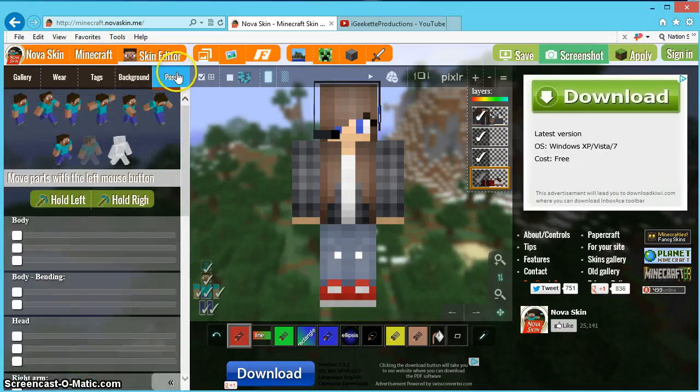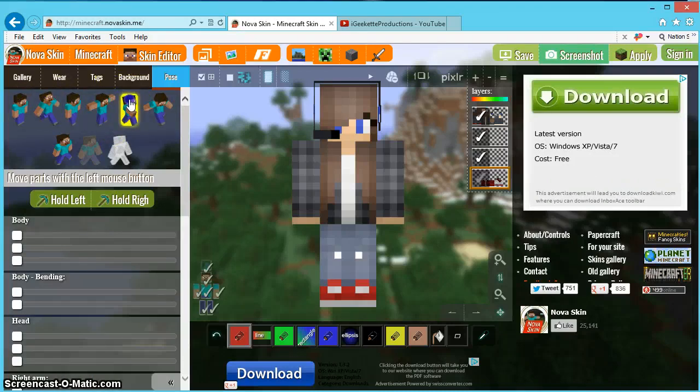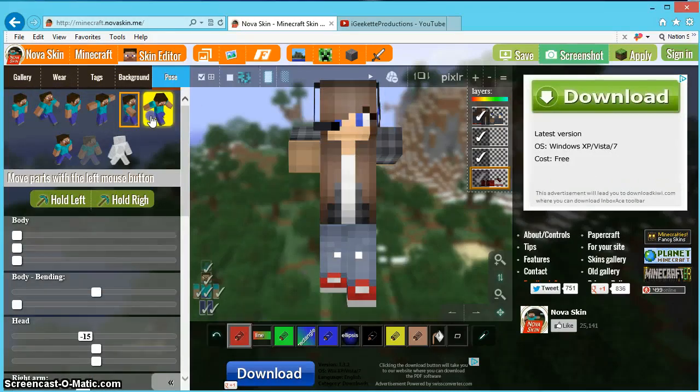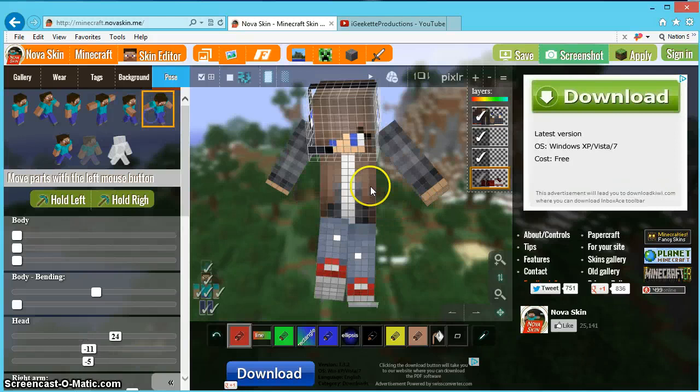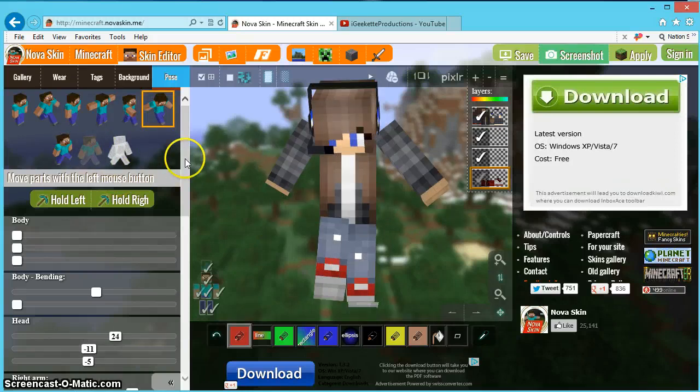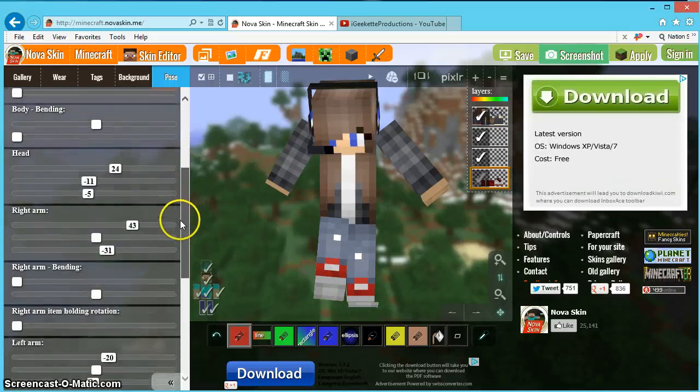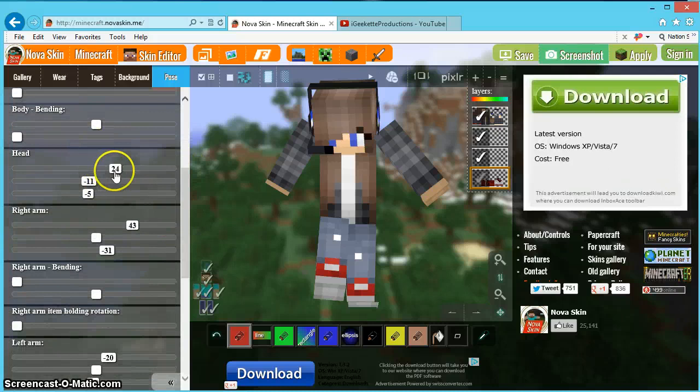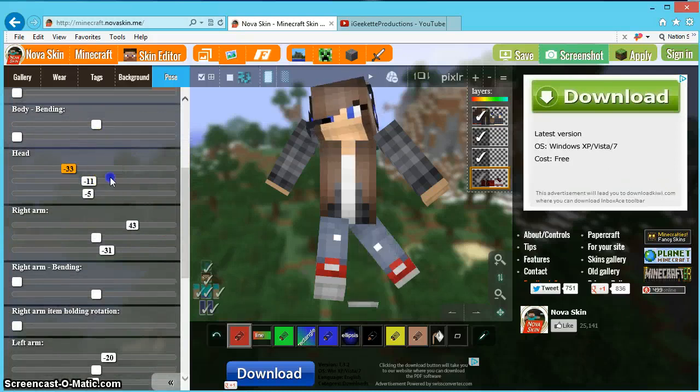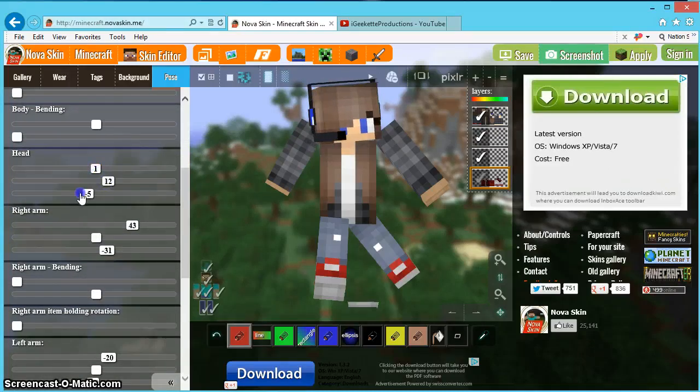We're going to be using pose and you'll see it'll come with all these default poses. You can click on them and it'll put you in these positions and it's pretty cool. But if you don't like any of these positions, you can make your own.